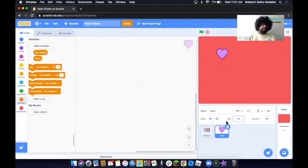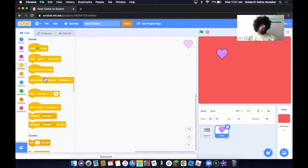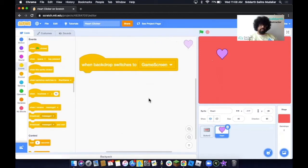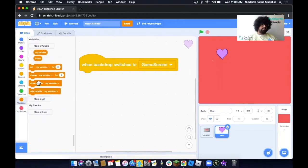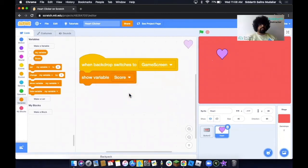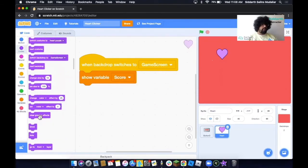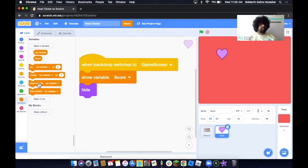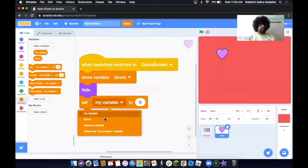Now we want to code the heart. When we are on the Game Screen background, we want to show the score variable. Click on Events, take out When Backdrop Switches To, and set it to Game Screen. Then click on Variables and take out Show Variable — this is where we can see our score. Next, we want to hide the heart itself, so click on Looks and use Hide. We also need to set the score to zero when the game starts, so click on Variables, take out Set My Variable To Zero, and change it to set score to zero.